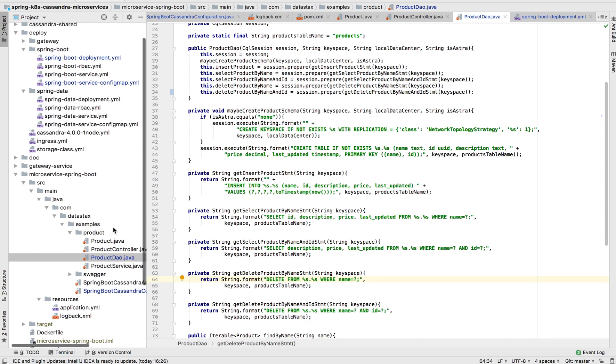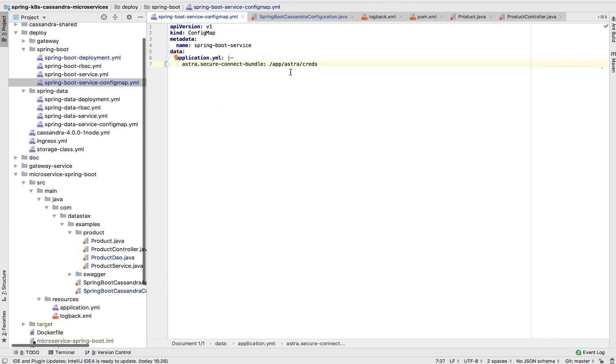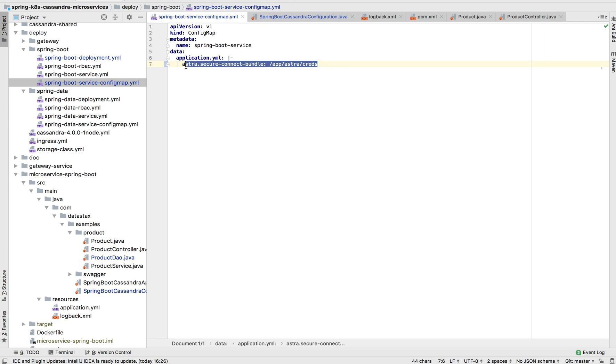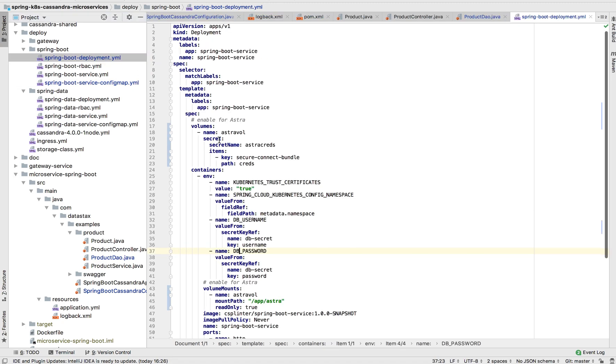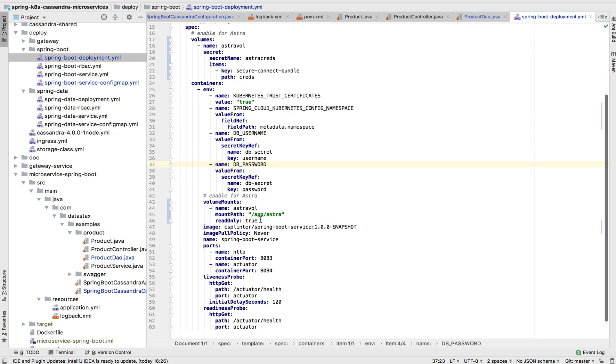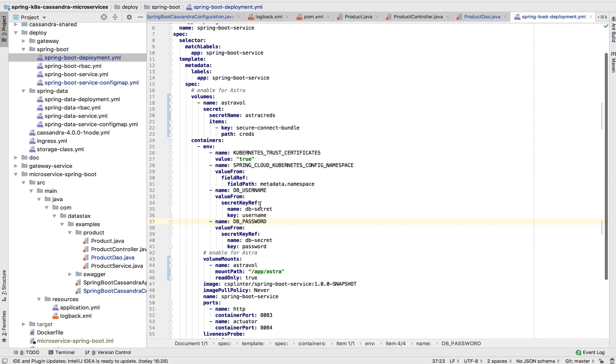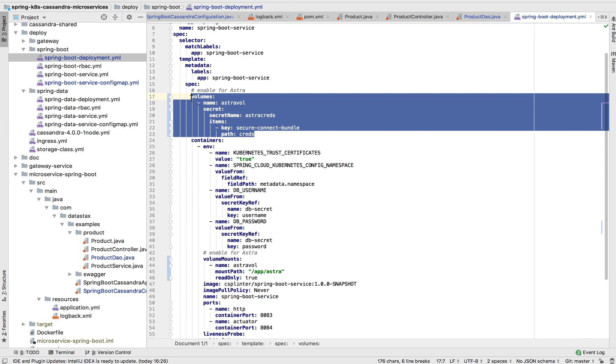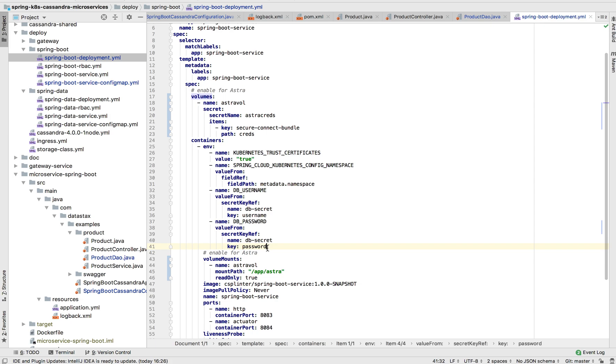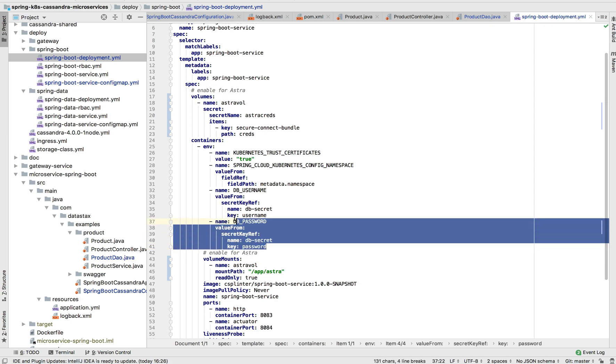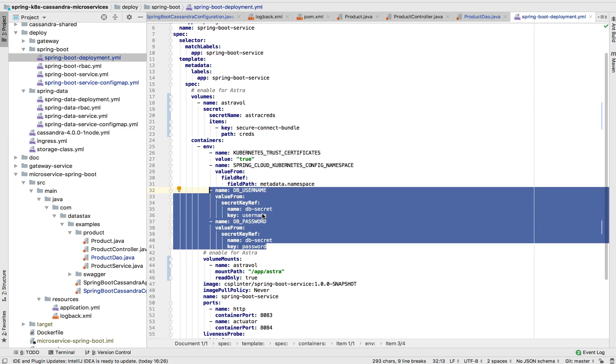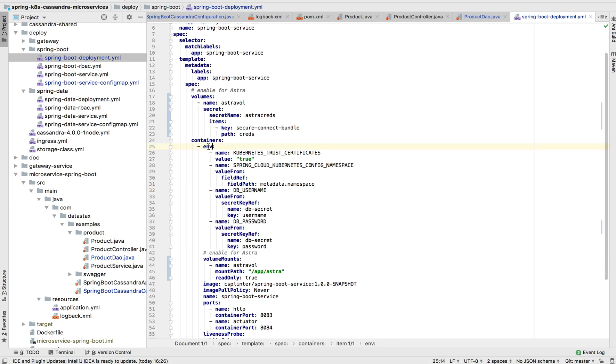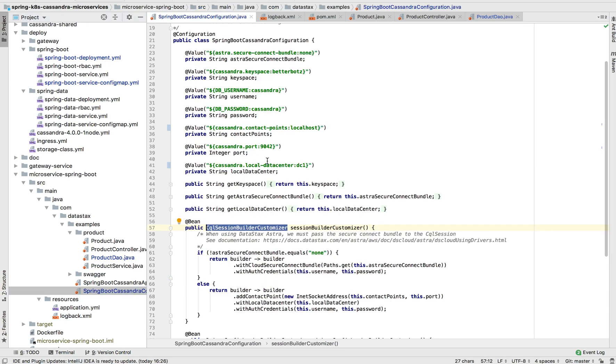So one of the really cool things that Spring Cloud Kubernetes lets you do is load your settings directly via Kubernetes Config Maps. And so in this case, we have this Astra Secure Connect Bundle setting, which the path for it is AppAstraCreds. And that AppAstraCreds corresponds to a volume that we're mounting. We'll store that Secure Connect Bundle that will load into a Kubernetes secret. We're also using these Kubernetes secrets to store our database username and password. And you can see here that we're setting those as environment variables that our application will take and use to configure our database connection.